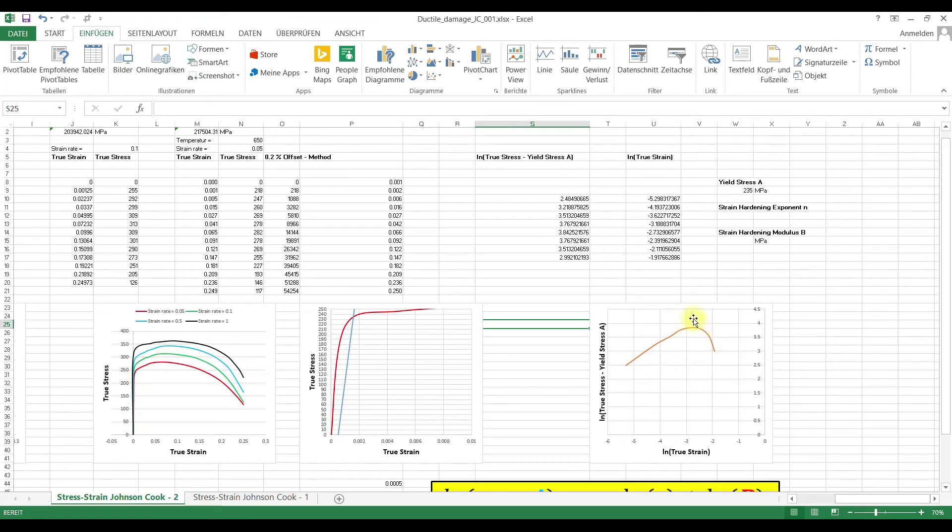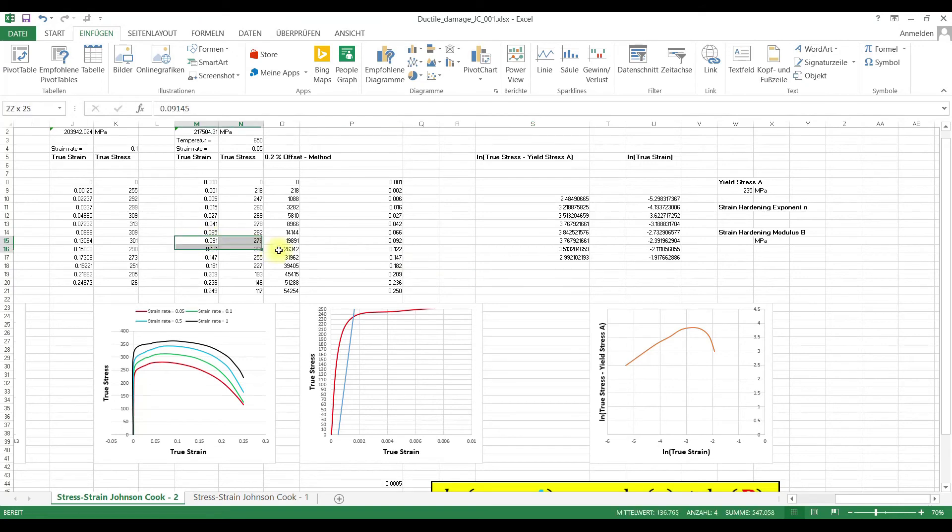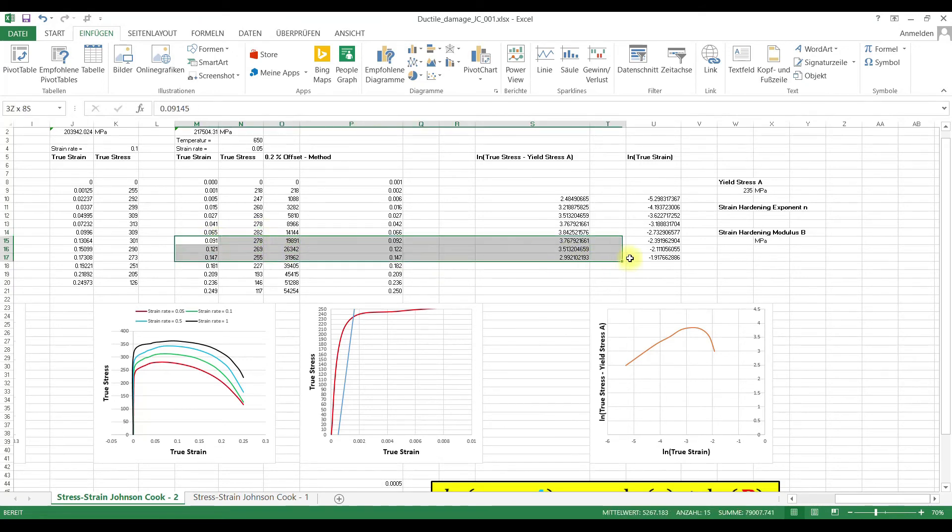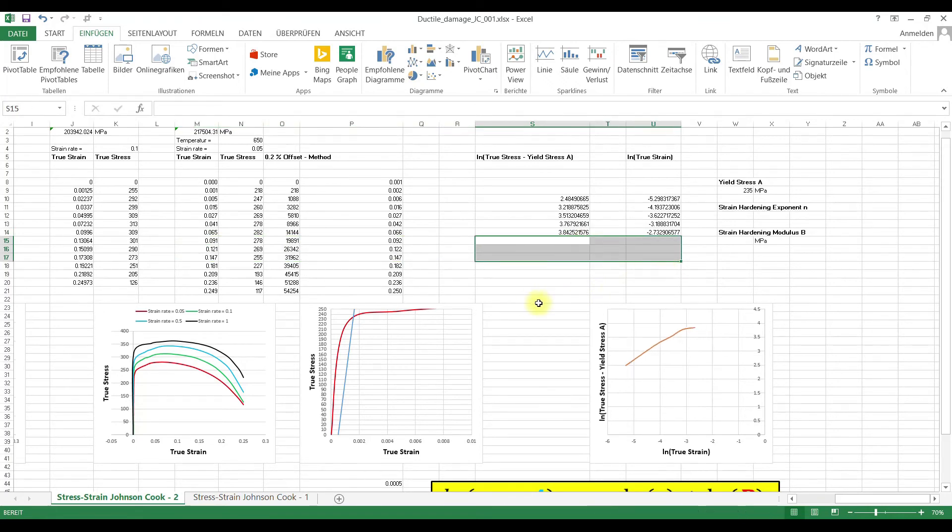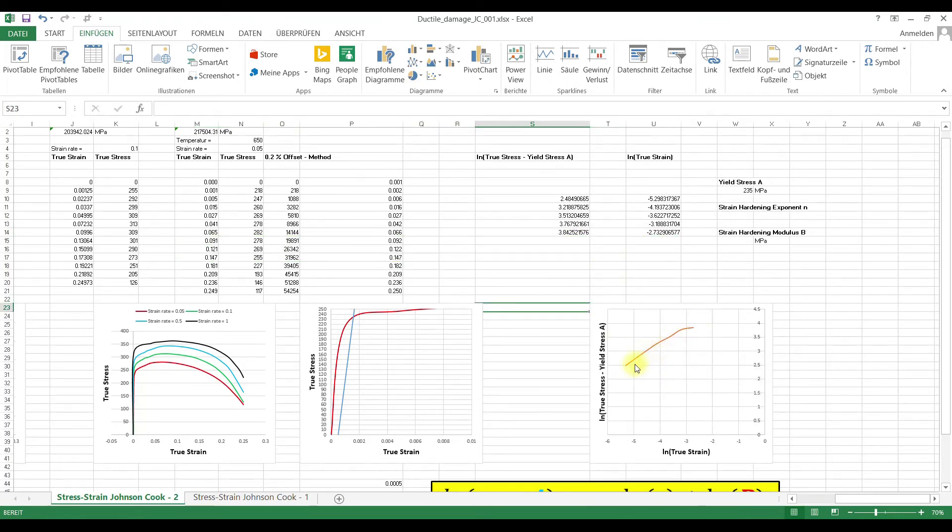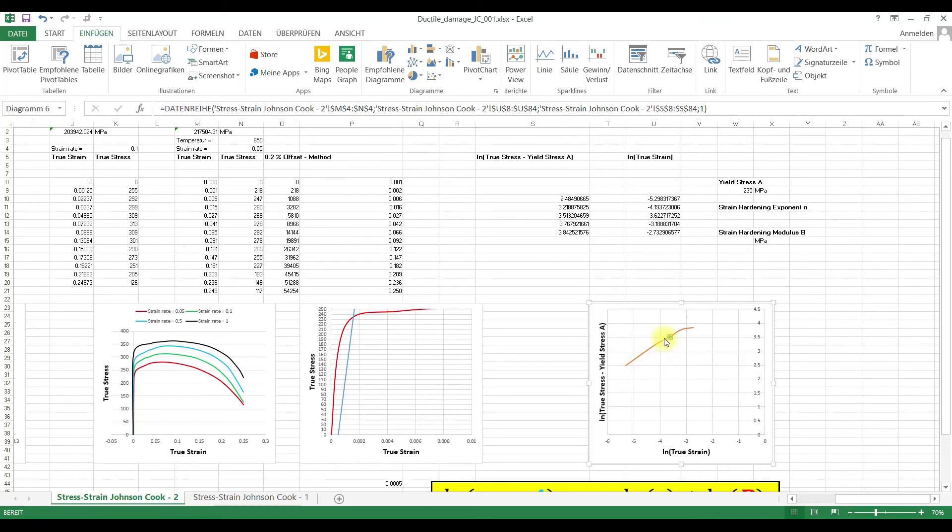We delete everything below the ultimate strength. This is the ultimate strength value, the maximum stress and then we delete here this one. And now we have here approximately linear function.